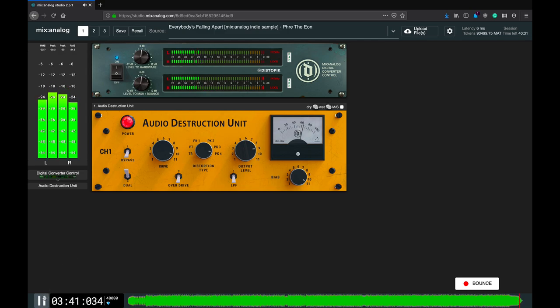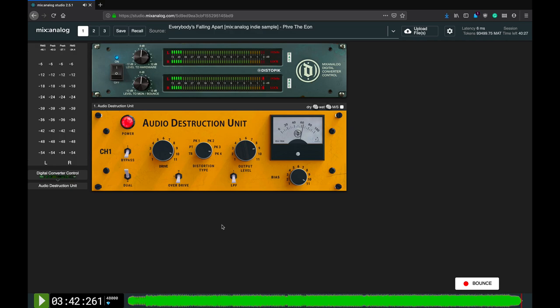So, this is the audio destruction unit on MixAnalog. Hope you found this tutorial helpful, but if you still have any questions, post them in the comments below, or join either our Facebook community or Discord server. Until next time, bye bye!